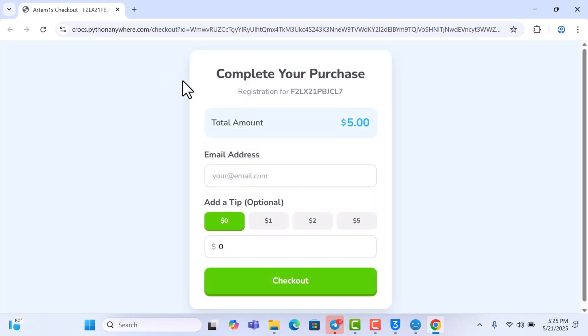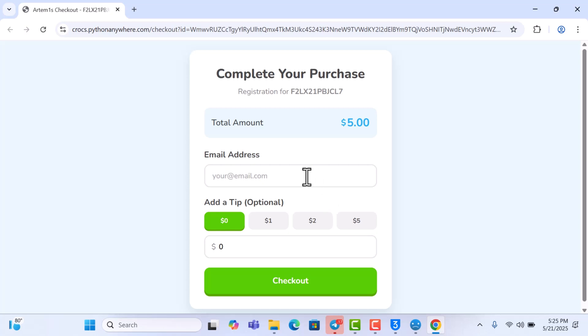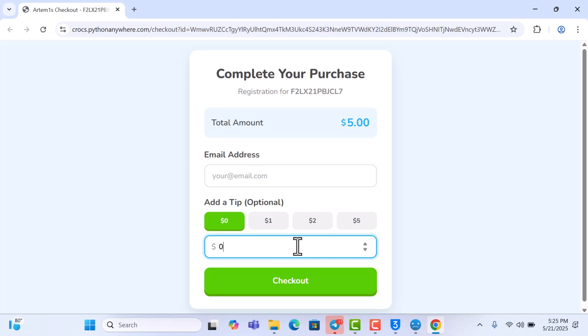So this is where you make payments with Artemis Activator Pro. You can see the total is $5. You pay this and then it will register your device and then you can continue and bypass. So just enter your email and then you can add a tip if you want to.